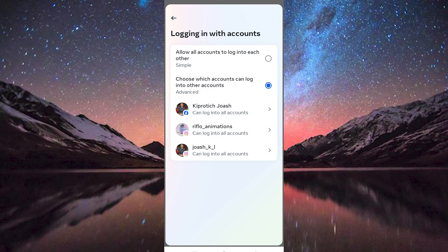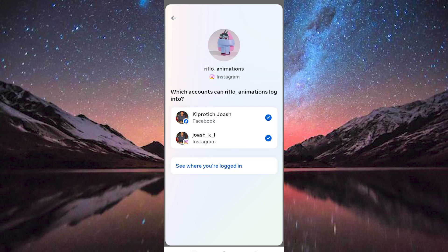Now make sure the second option written Choose Which Accounts Can Log In Into Other Accounts is selected. Now tap on the account you would like to unlink with other accounts. I will choose this. Once in, you will see all the accounts linked to the Instagram account.